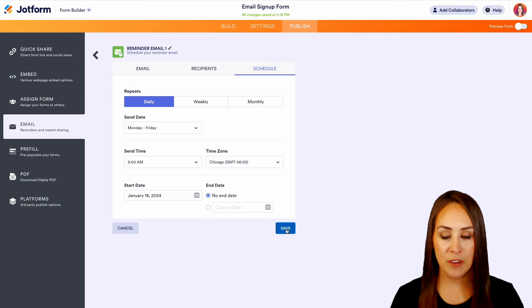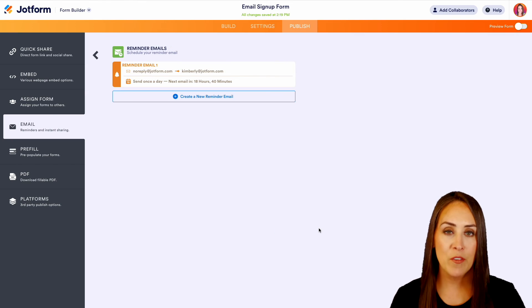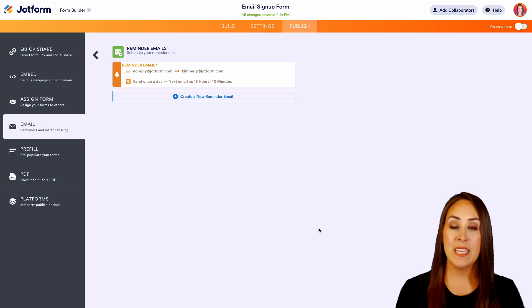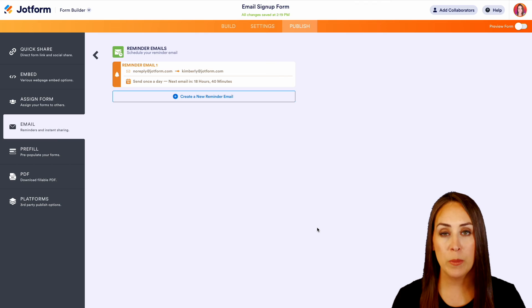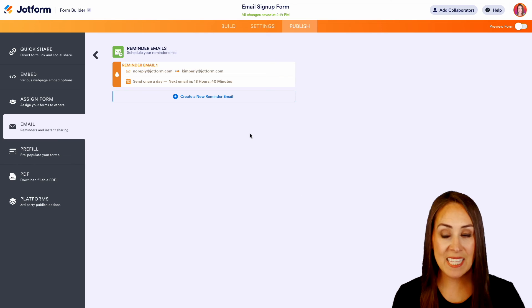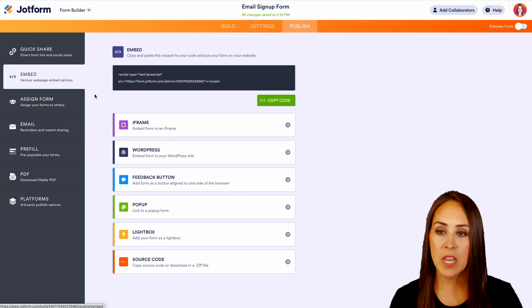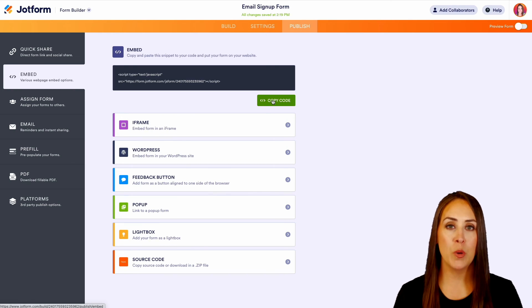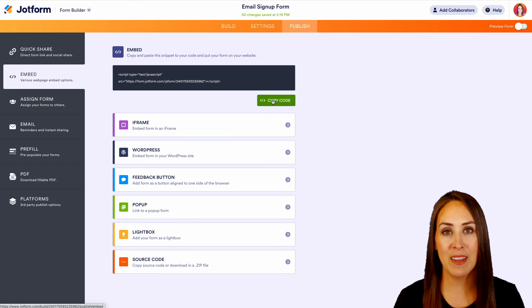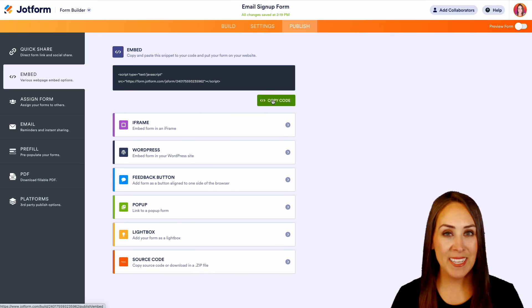Now if you're going to be collecting emails on your website, you can easily embed your form. You can come over to Embed, copy code, and then use that code on your website. And it really is as simple as that.